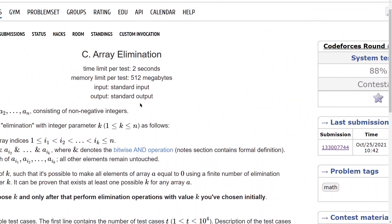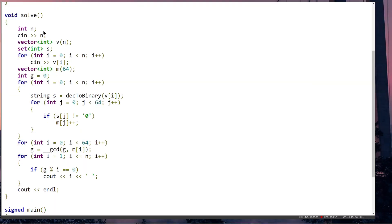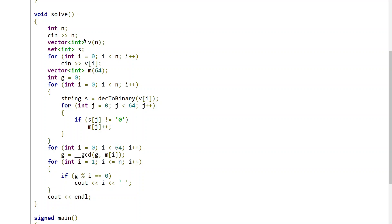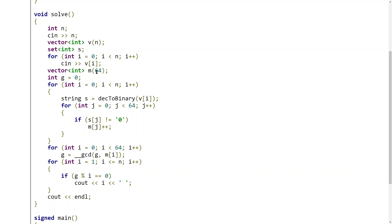Let me walk through the solution code. We take integer N and a vector array B as input. We create a vector of 64 integers to store the count of set bits at each bit index. I've taken 64 positions for safety since N can be large (up to 2^30). G stores the GCD value. We loop from 0 to N to process each element.